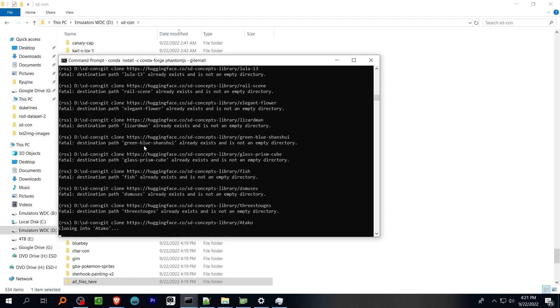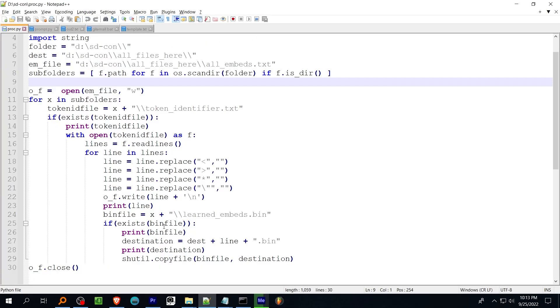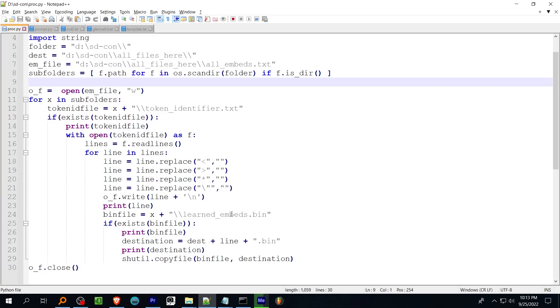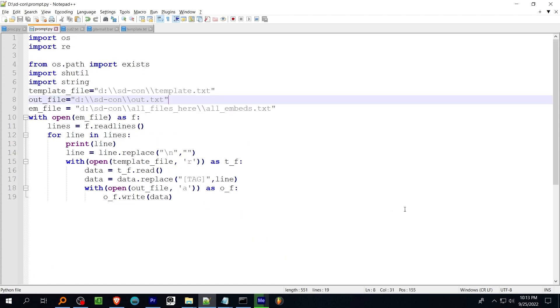The processing script here will search all the subfolders in your specified download directory, read the token identifier, remove a couple problematic characters, and rename and copy the learned embeddings.bin file to an output directory. It also makes a file with a list of all the embedding names used in the next bit.